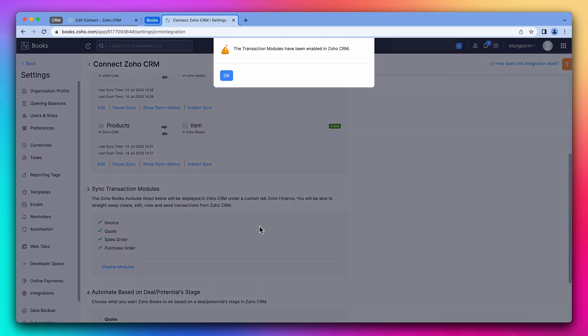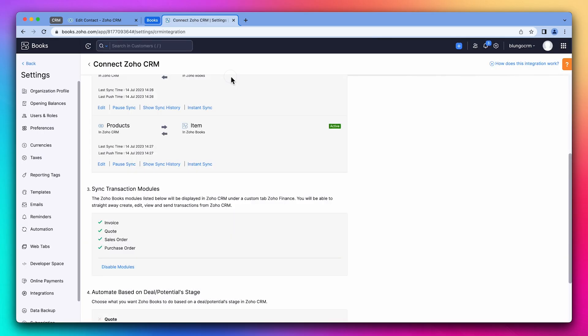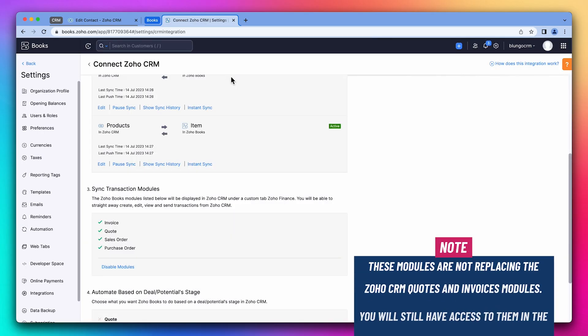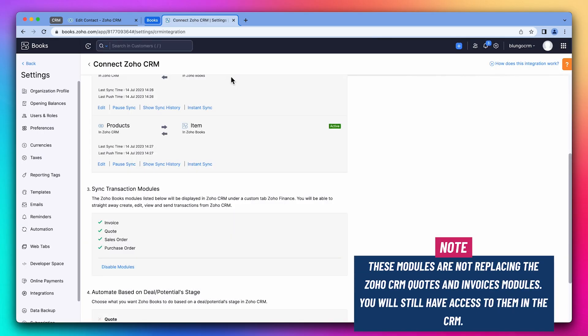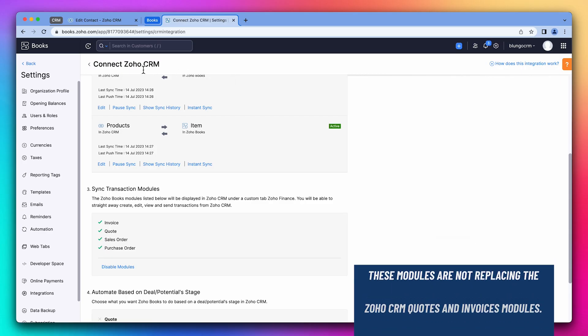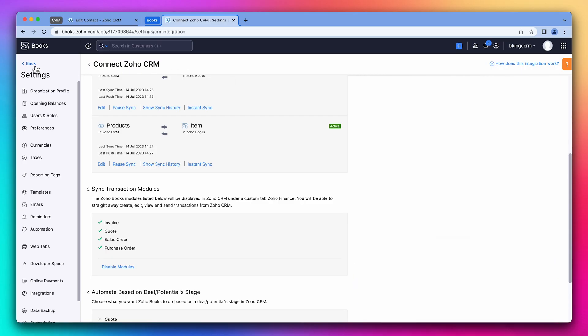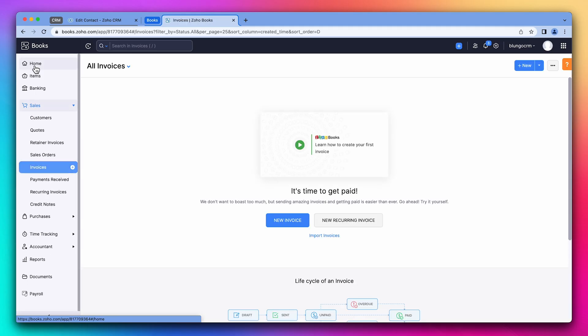And it looks like all the modules have been added to the CRM. These modules are not the same as the CRM quotes and invoices. You won't lose access to them, but they're not going to sync with Zoho Books. Now that the integration is configured, let's create an invoice.